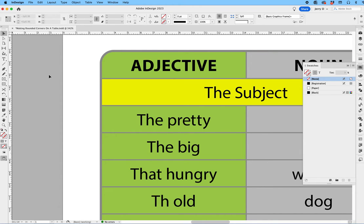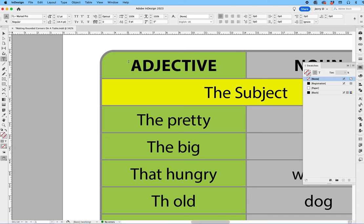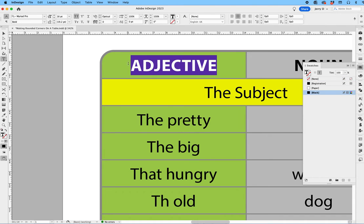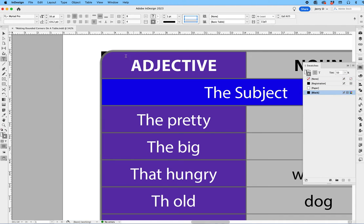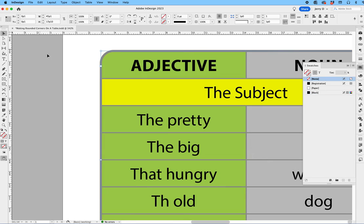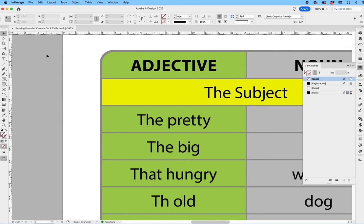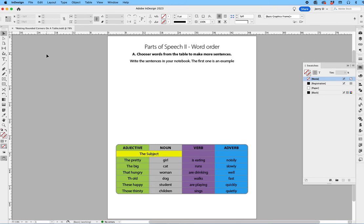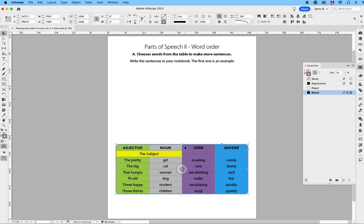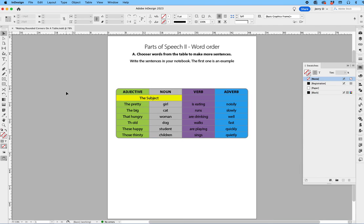And not only did we put the table inside the frame and create these rounded corners, but guess what? You can still edit the content. So you're not limited to just making this frame and not being able to make adjustments. You can make the adjustments. So that's how you can create rounded corners on a table in InDesign.